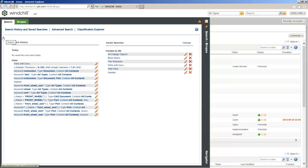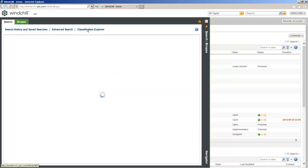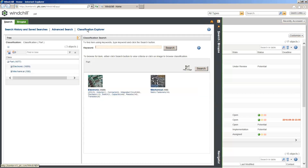Now we're going to jump into the demonstration. What I'm going to cover is the out-of-the-box reporting, understanding how parts and supplier information can be related, and also how that works within the bill of materials. What you're seeing here is searching and browsing within Windchill — all we're going to do is go to the Classification Explorer. I'm coming into Windchill and I want to find a part I'm managing, and then find the supplier's information related to that part.